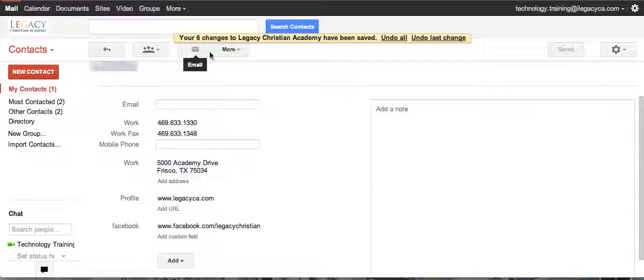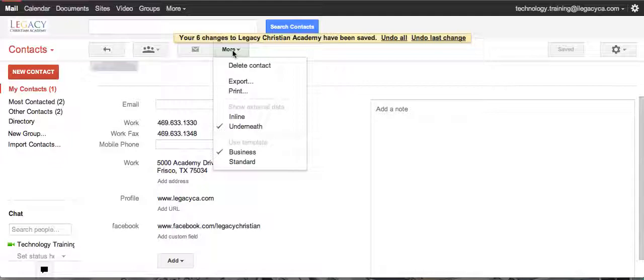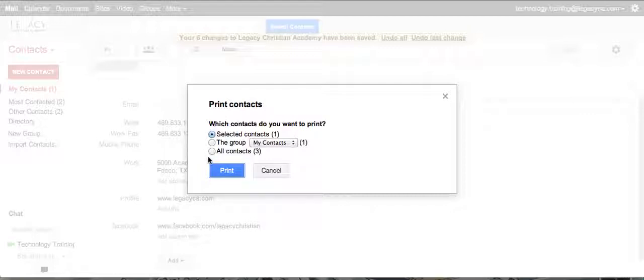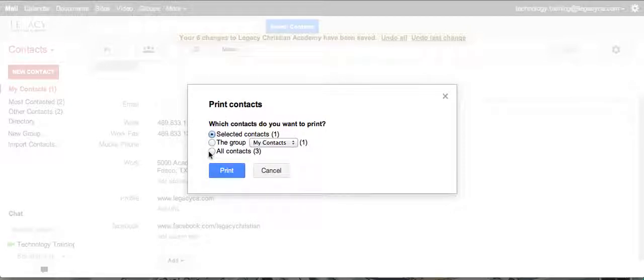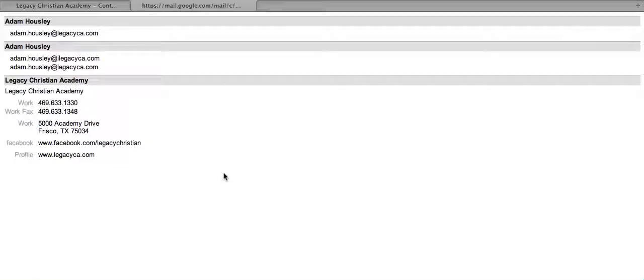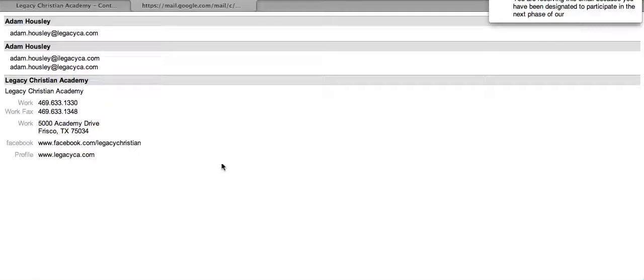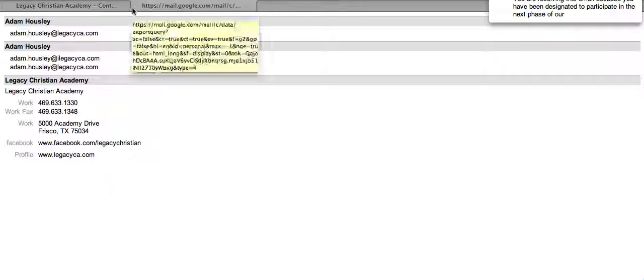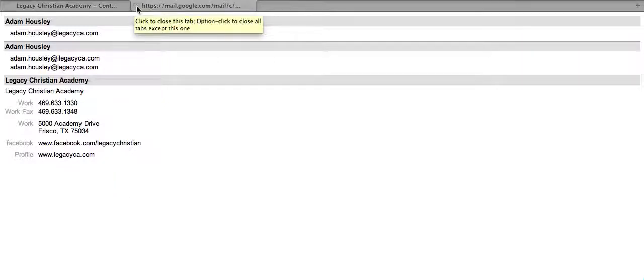But let's talk about how to print. This is a nice feature. If you ever wanted to print your contacts, you can print just the selected one, your whole group, or you could print all three. Once you hit Print, it's going to pull it up in a web page, so they would all be there. In this instance, they're not all there.